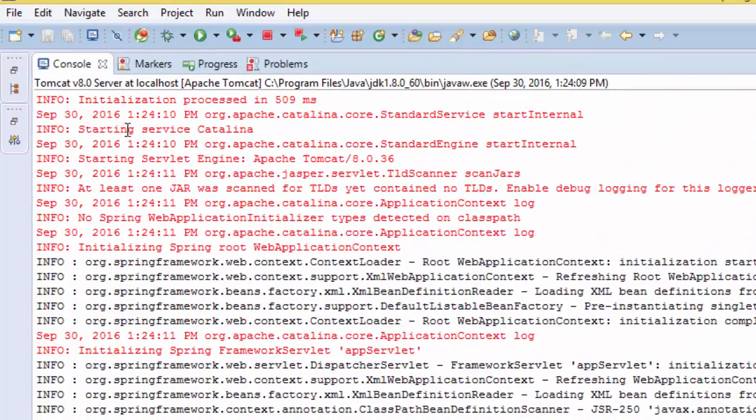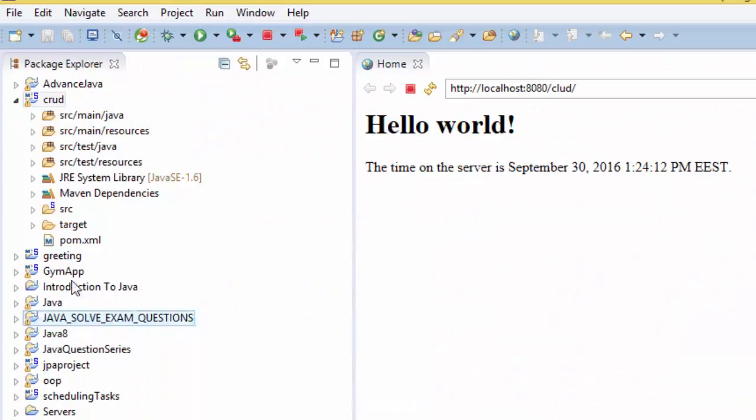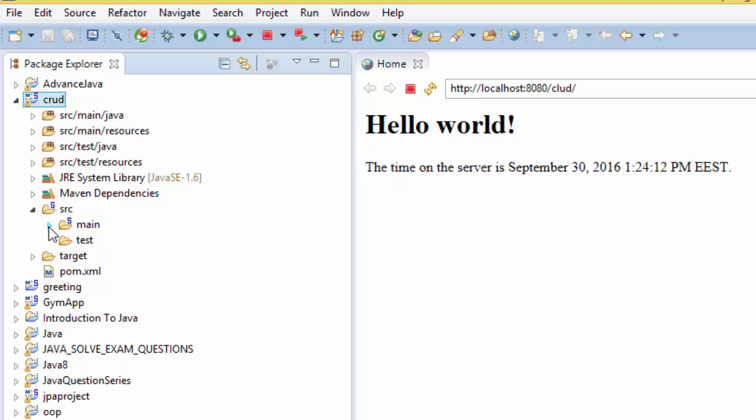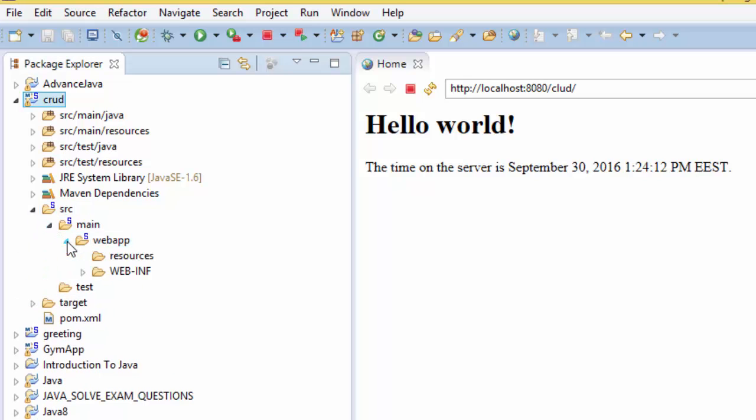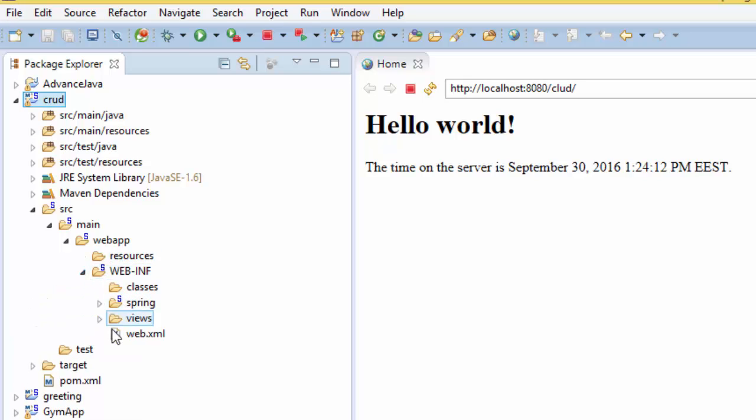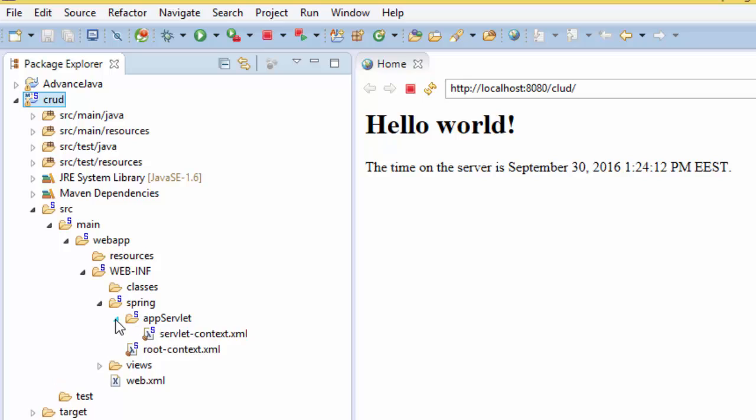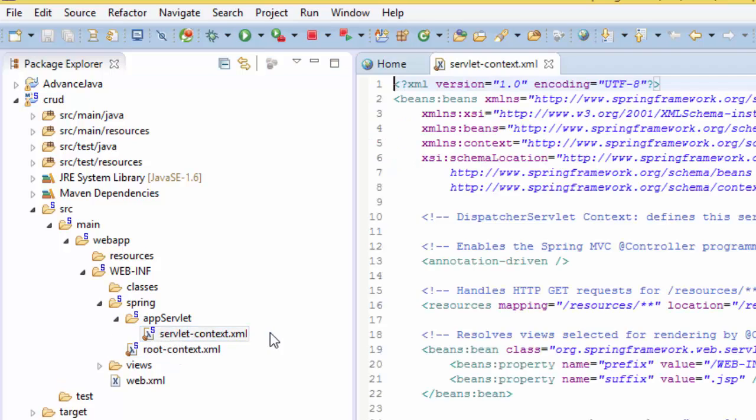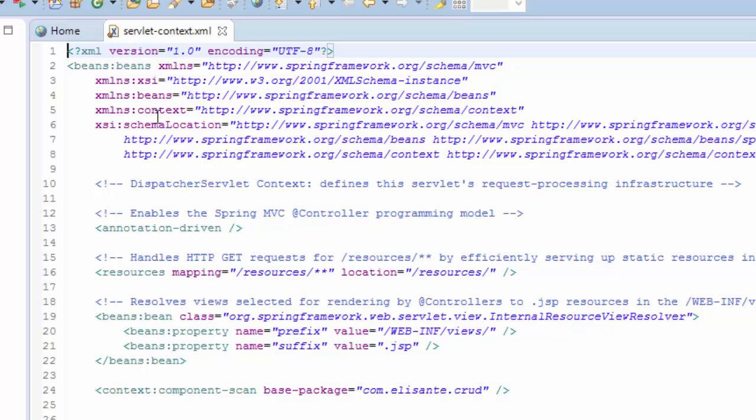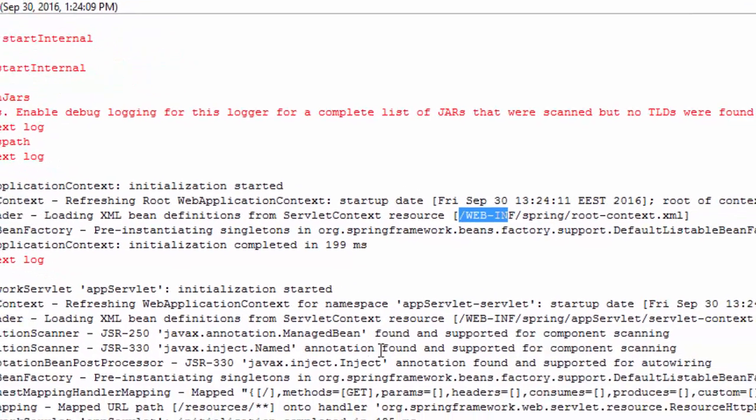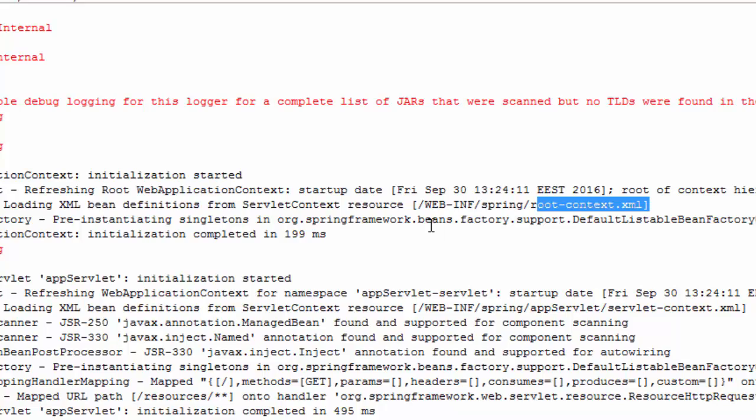If we go back here and look at our main web app and our Spring configuration, we see we have the servlet-context.xml which is also shown here on the console. Thank you guys, and that